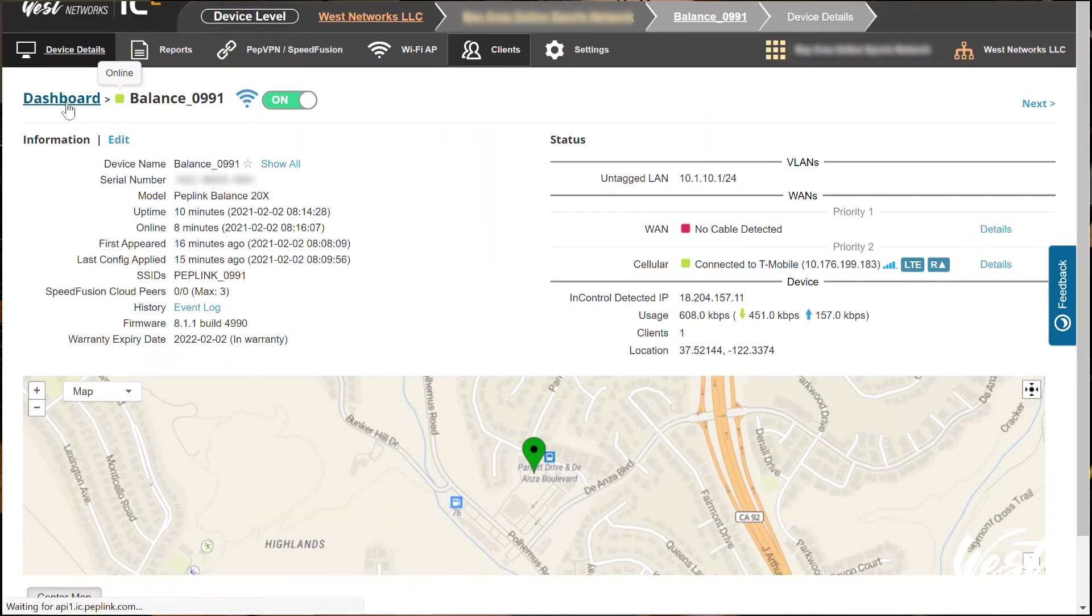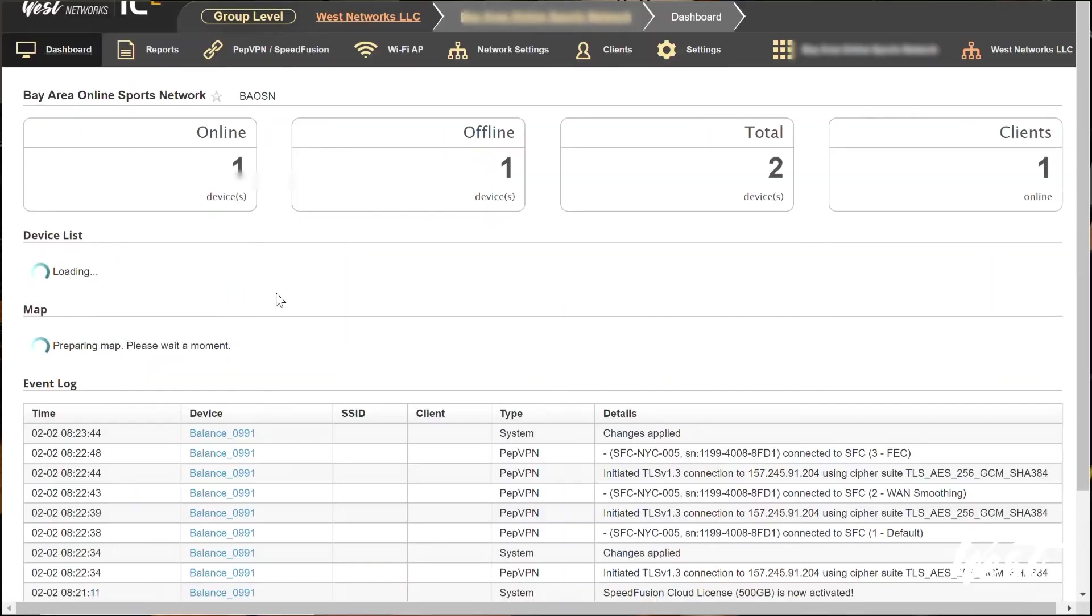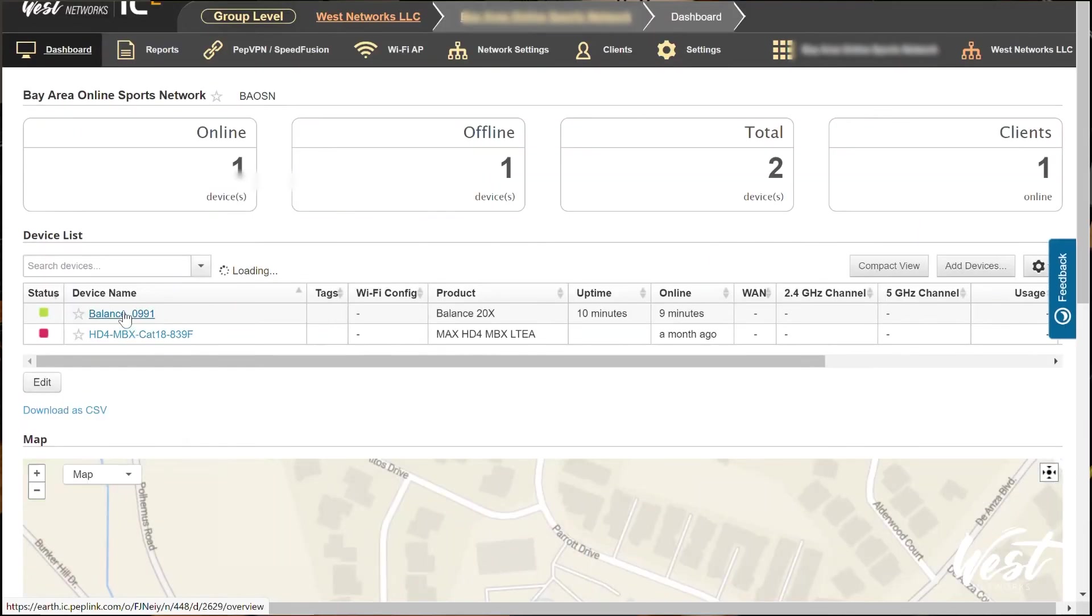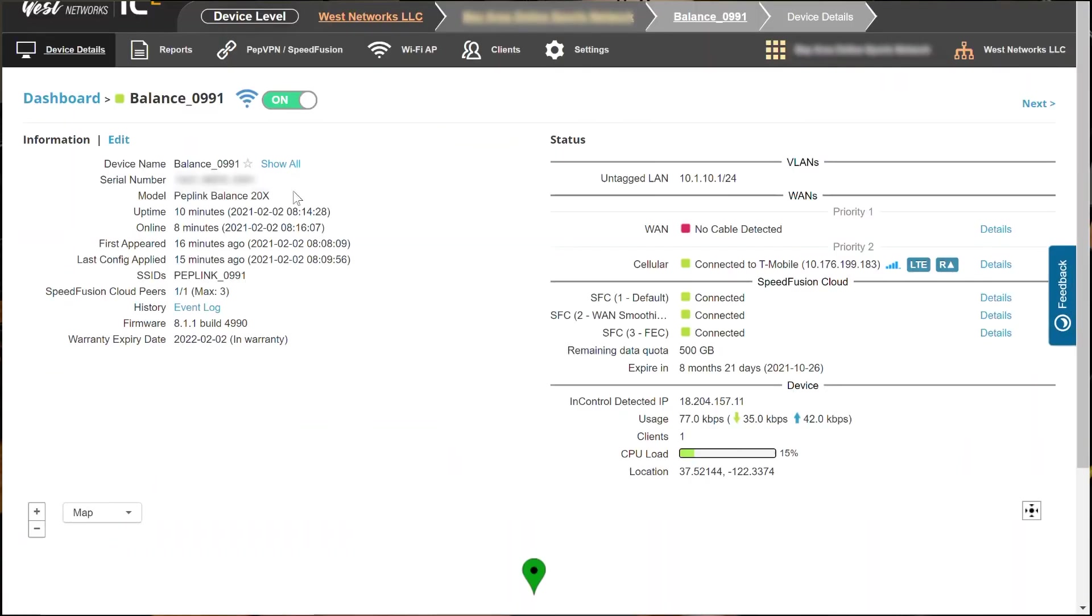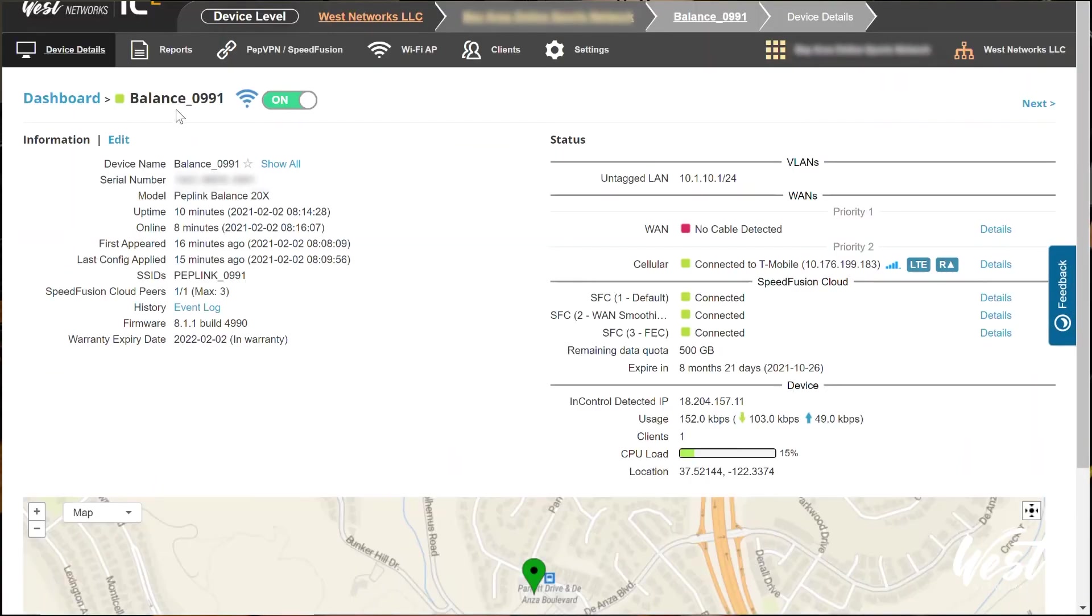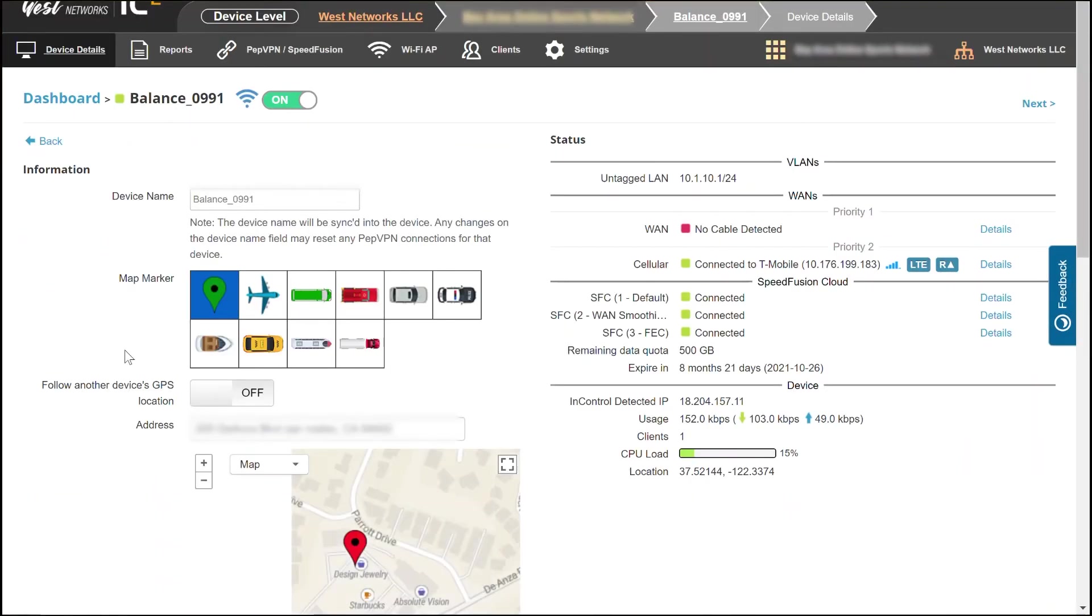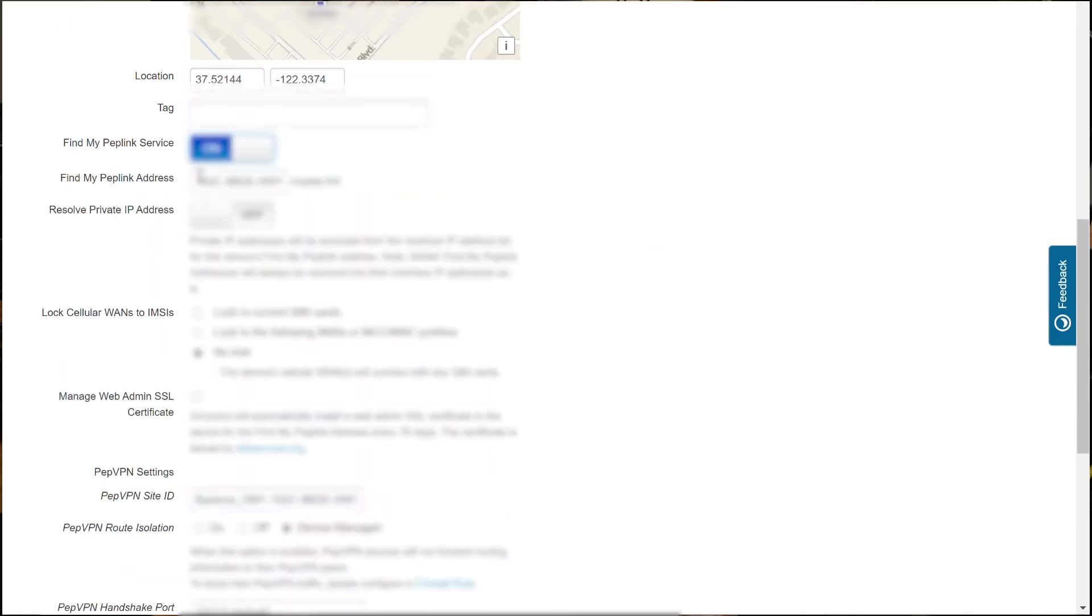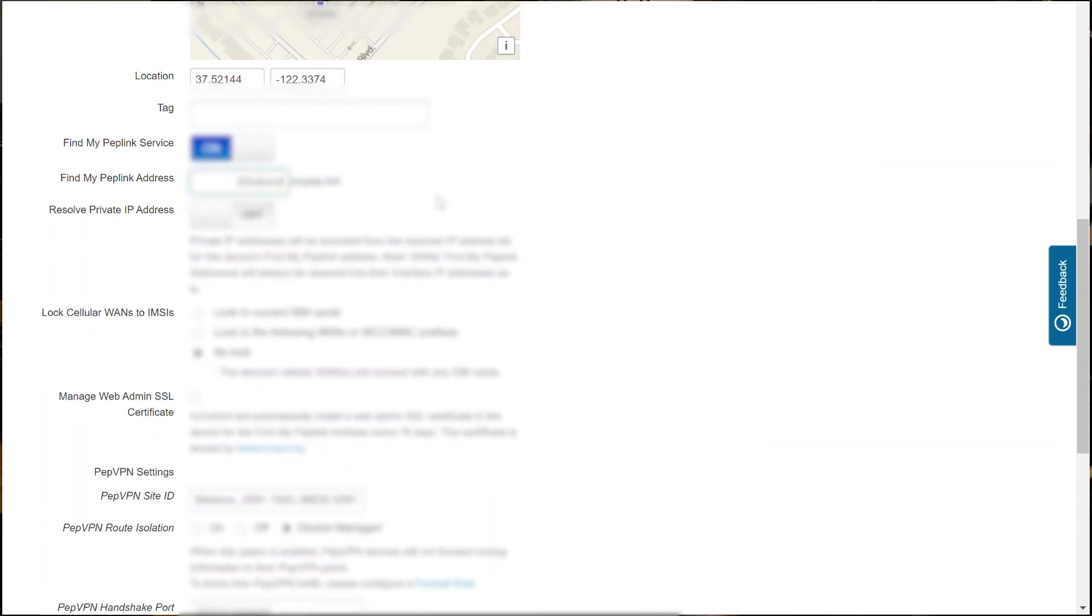This particular setup, I actually want to configure SpeedFusion between this MBX and this Balance 20X sitting in an office. So first thing I'm going to do is give the 20X a host name. So I'm going to go into the 20X, click Edit. I'm going to scroll down, find my Peplink service right there.